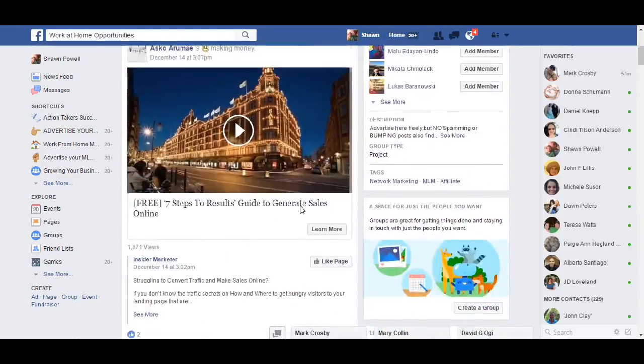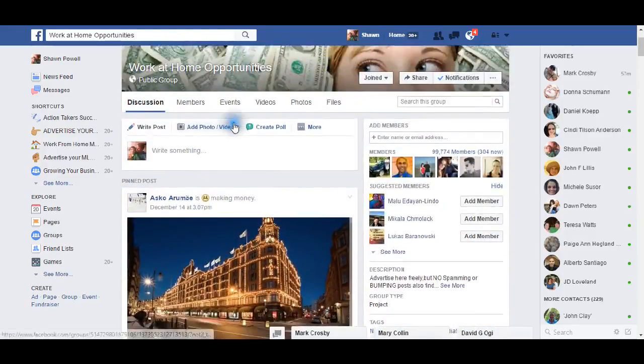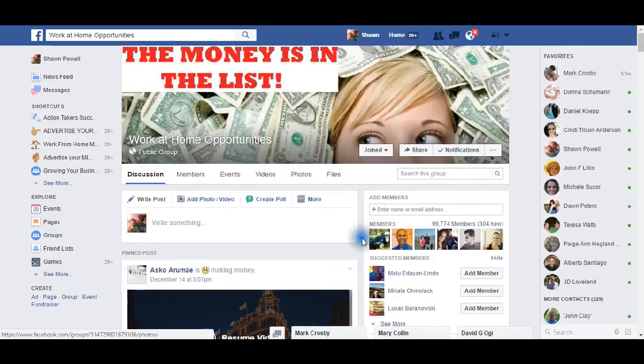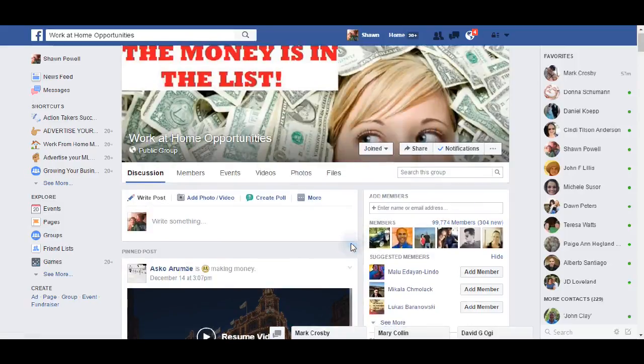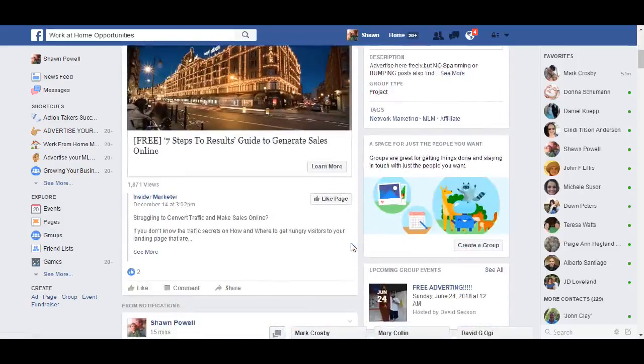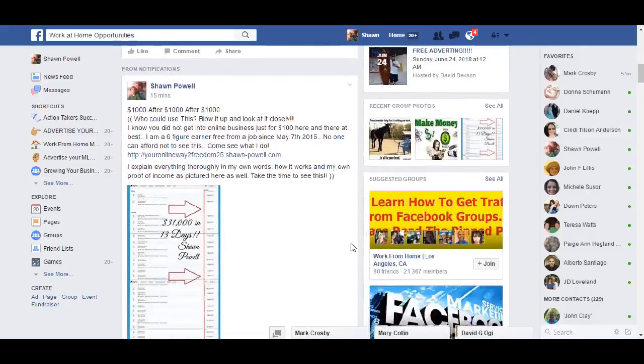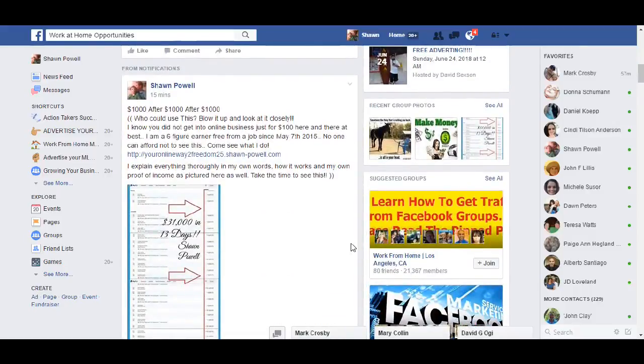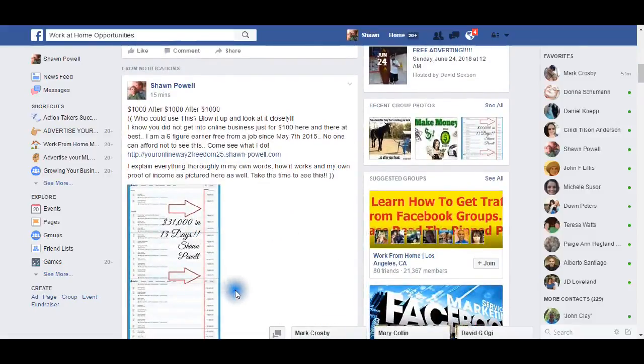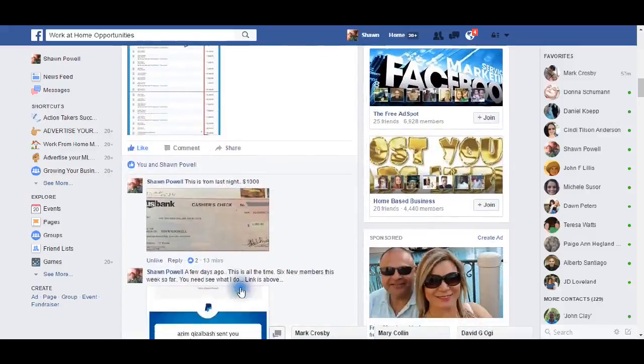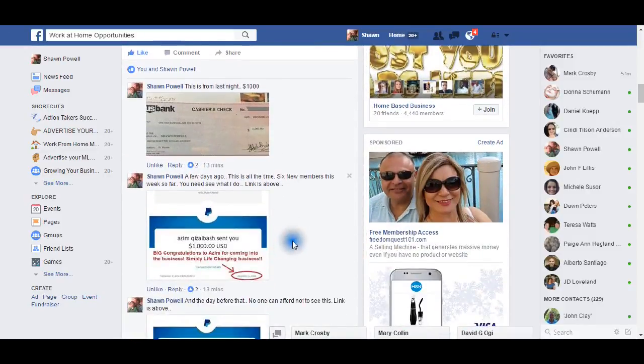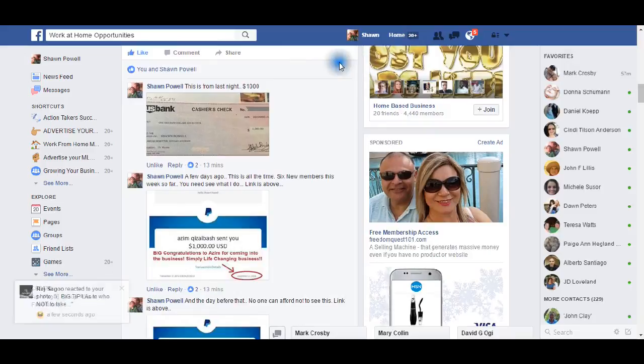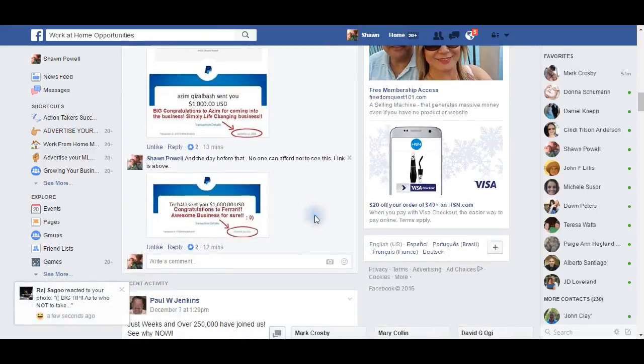Also, y'all, this is at a really good, this is at work at home opportunities, right? There is literally 99,774 people in this group. Now, during this time frame, not only am I posting this, it goes down. Well, then I post this one, bam, it goes back to the top. It goes back down. Then I post this one, bam, it goes back down. Then I post this one, bam, it goes back down.